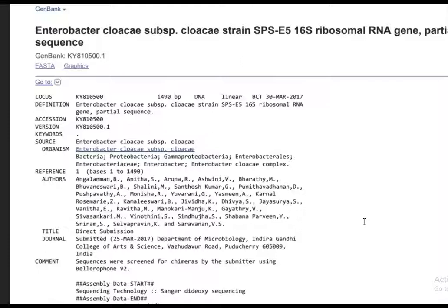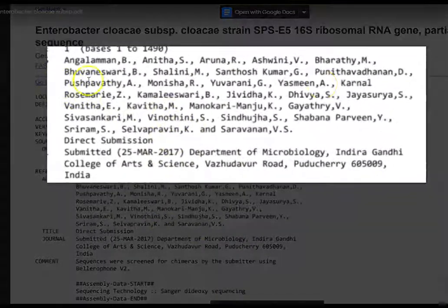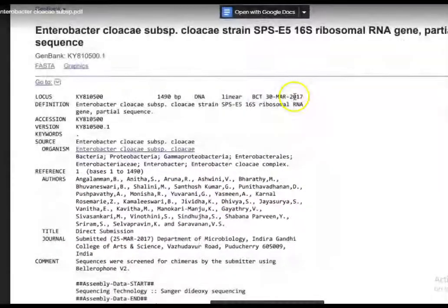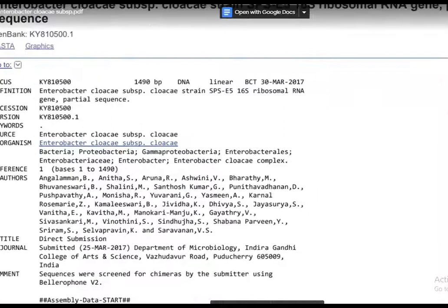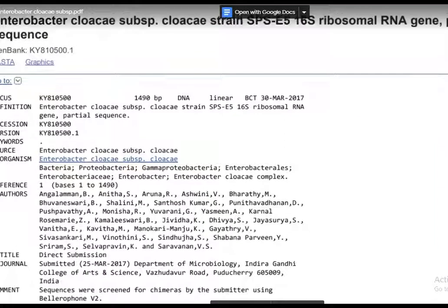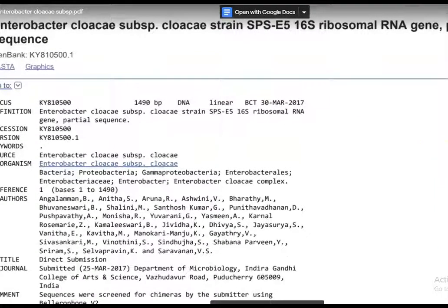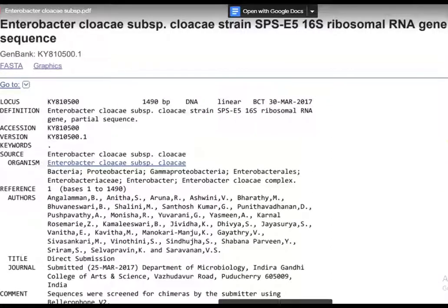In the 16S rRNA sequencing of that particular culture, the students submitted their data and it was identified as an Enterobacter species. Even Enterobacter can produce copious amounts of polysaccharide, so you cannot assume it is Rhizobium based on colony appearance alone. You need to go for additional confirmatory tests to confirm an isolate as Rhizobium.